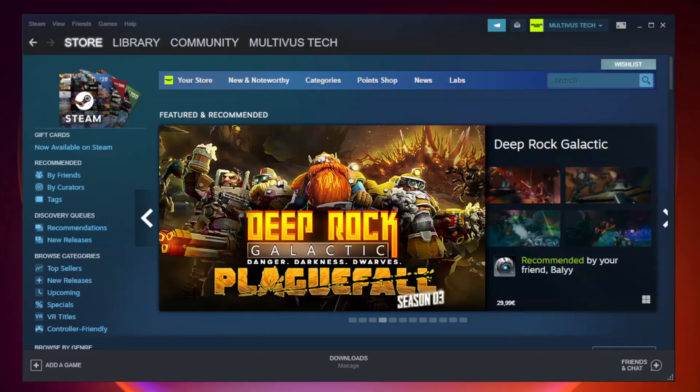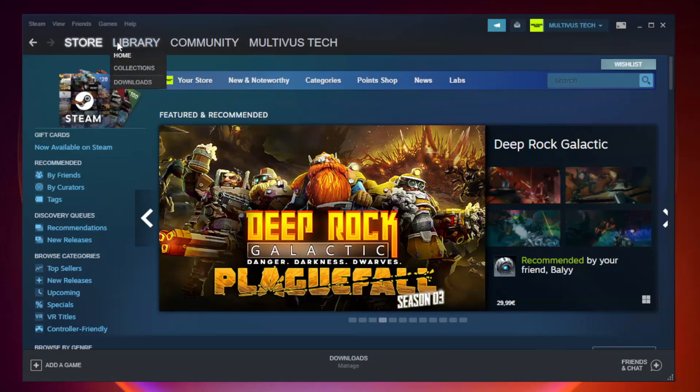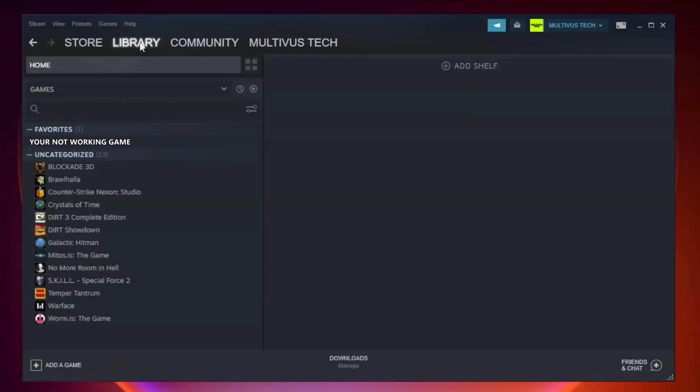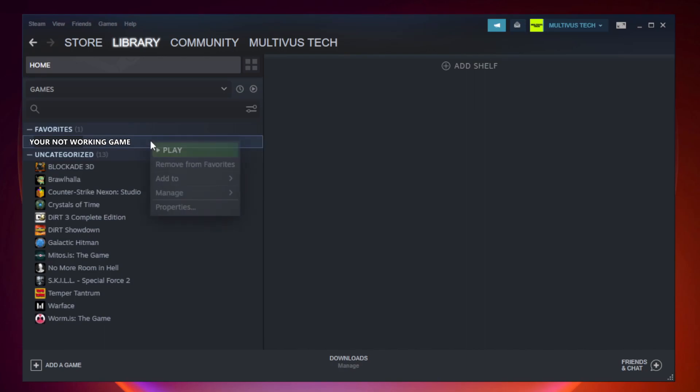Open Steam. Go to the library. Right-click your not working game and click properties.